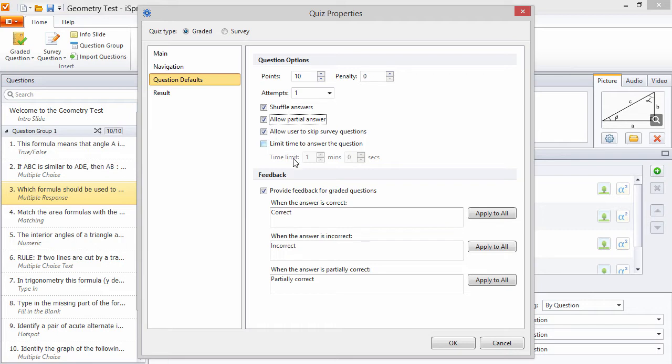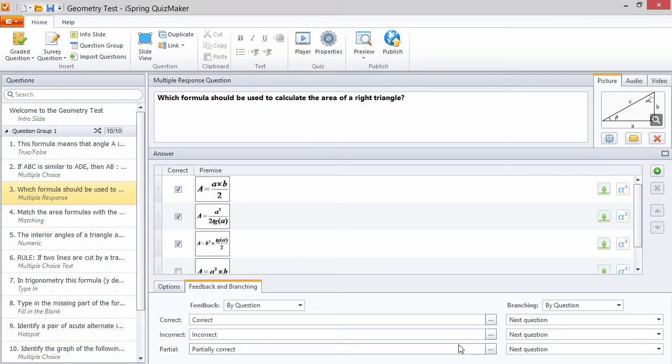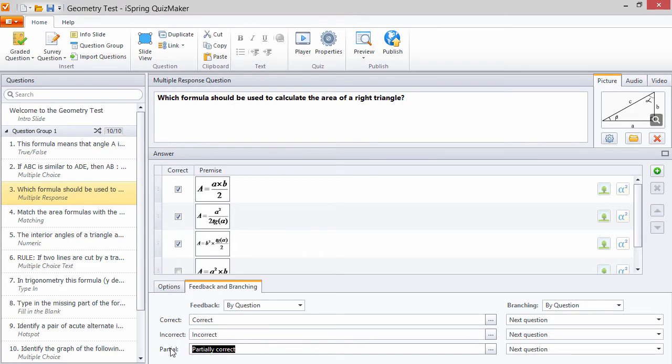The other types of answers that QuizMaker accepts are correct and incorrect. Most graded questions are compatible with partially correct answers. The way to tell for sure is if the partial option is enabled, like for this multiple response question.